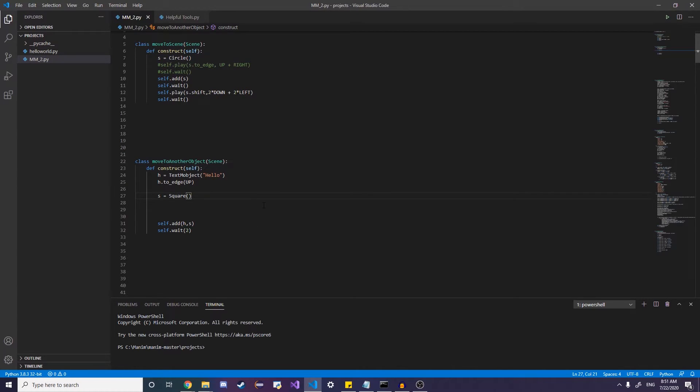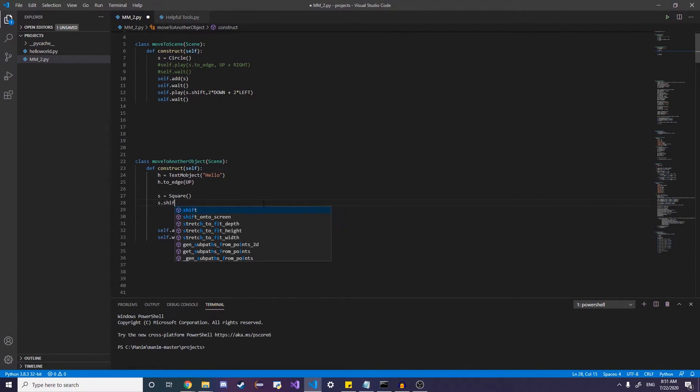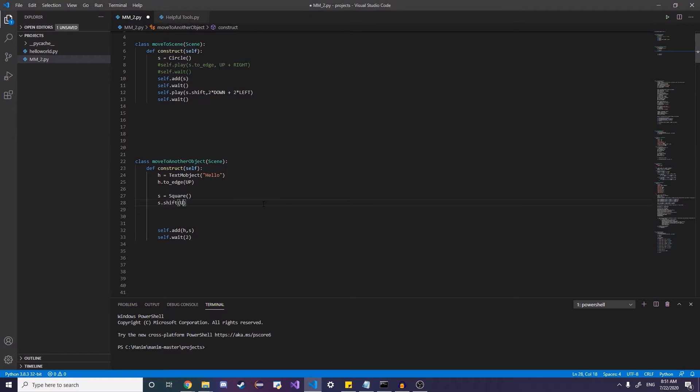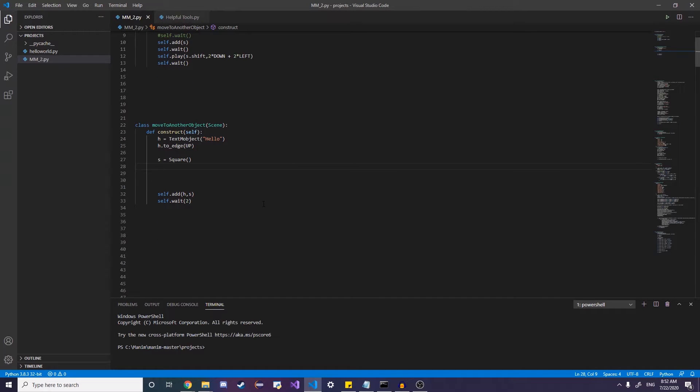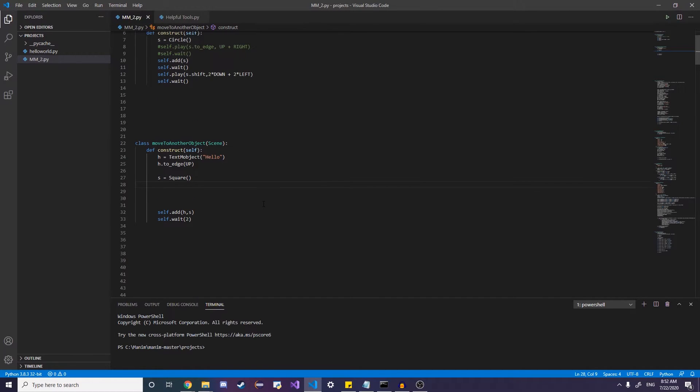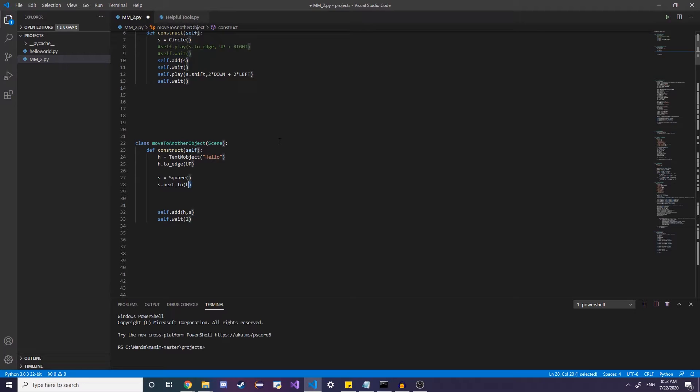But let's say I want to move the square next to the edge or underneath the edge. Instead of having to do S dot shift and then up, you could do that and you can kind of guess your way. But if you're working with more complex motions, that kind of can get a little weird. So instead what we can do is you can do S dot next underscore two. And this is a little bit new, but what this method does is it pretty much just moves it next to a certain other object. And then you're going to specify a direction. So let's say down.